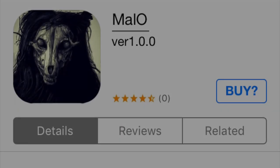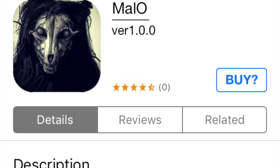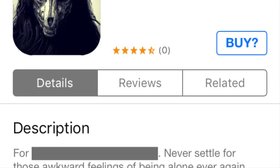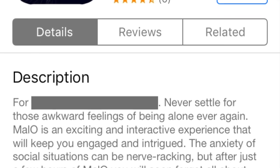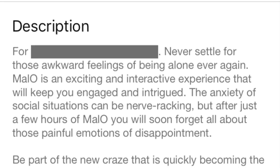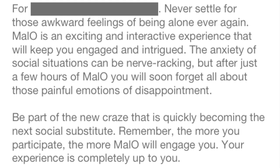Archival Document 1471-01. Note: SCP-1471 as posted on application stores. Never settle for those awkward feelings of being alone ever again. Malo is an exciting and interactive experience that will keep you engaged and intrigued. The anxiety of social situations can be nerve-wracking, but after just a few hours of Malo, you will soon forget all about those painful emotions of disappointment. Be part of the new craze that is quickly becoming the next social substitute.